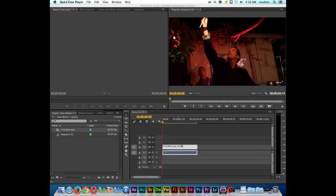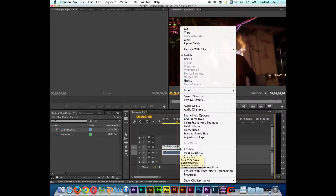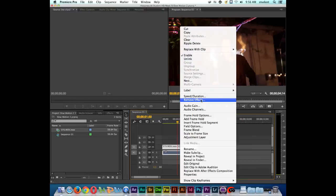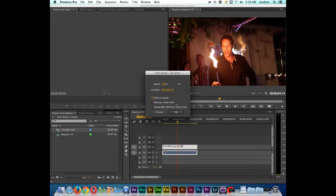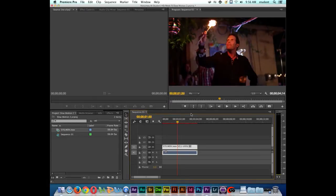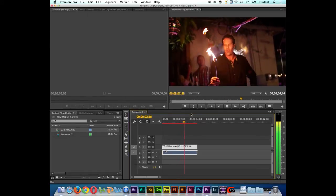It's actually really simple. All we have to do is come down here to the clip that's on the timeline. And if we right click on the clip and we go to speed and duration, there's a little box right here that says reverse clip. So I just check this box and then I click OK. And then the clip will actually play backwards.